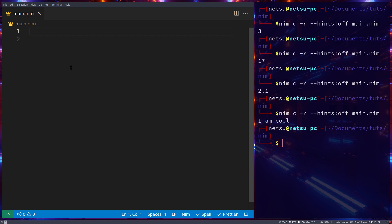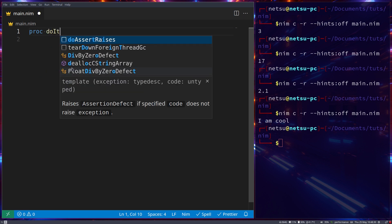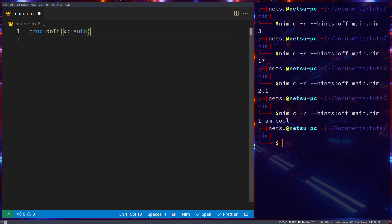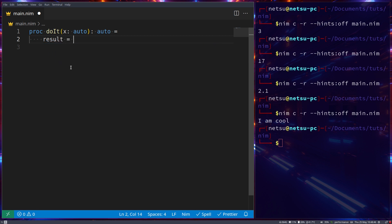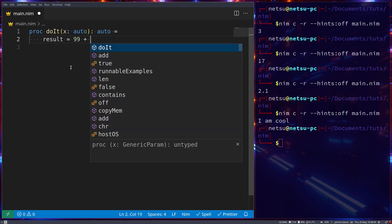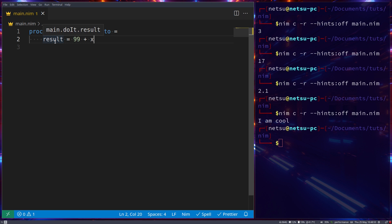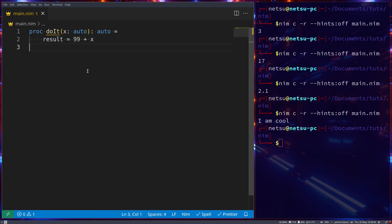With a procedure you can also use an `auto` type to infer the type of a parameter and return type. For example, `proc doIt(x: auto): auto = result = 99 + x`. For those who couldn't remember, `result` will basically just return at the end of a function — we could have used `return` and it wouldn't have made a difference.